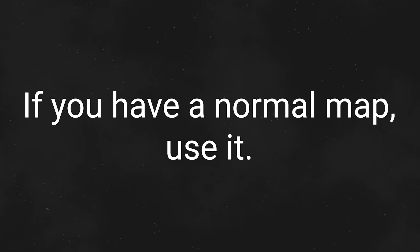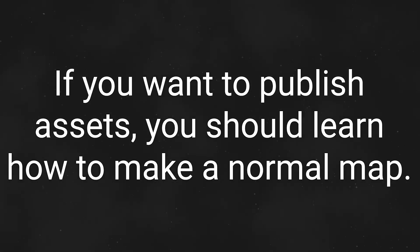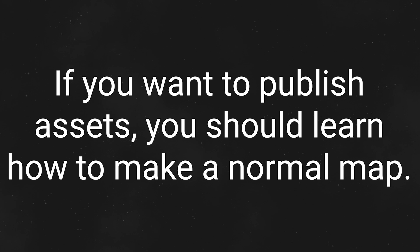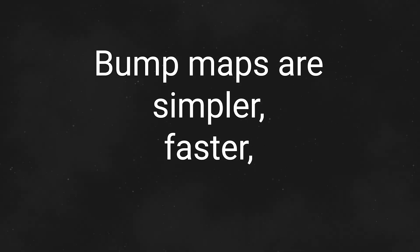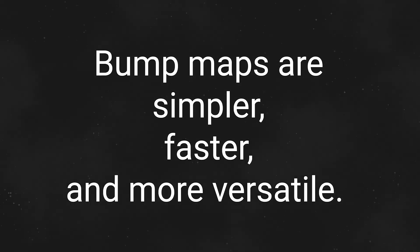So basically, if you already have a normal map, you should use it over a bump map, and if you're trying to share your work with others, you should probably be making and giving them normal maps too. But if you're working with procedural materials or generally just building stuff up from scratch, bump maps are simpler, faster, and more versatile.